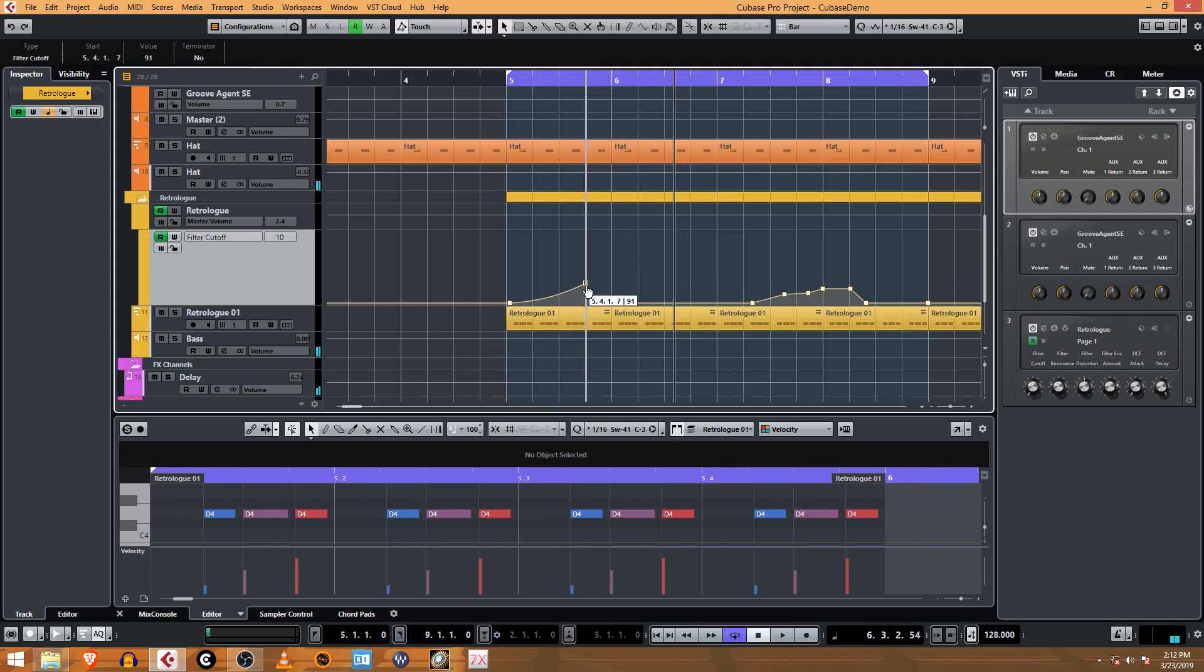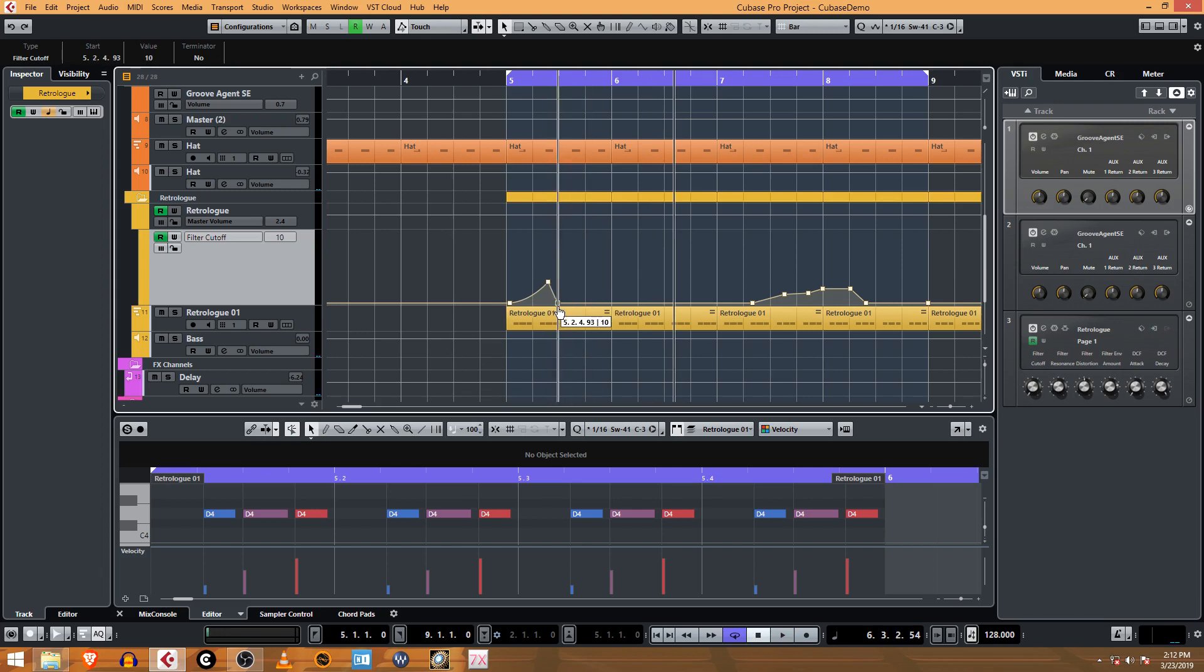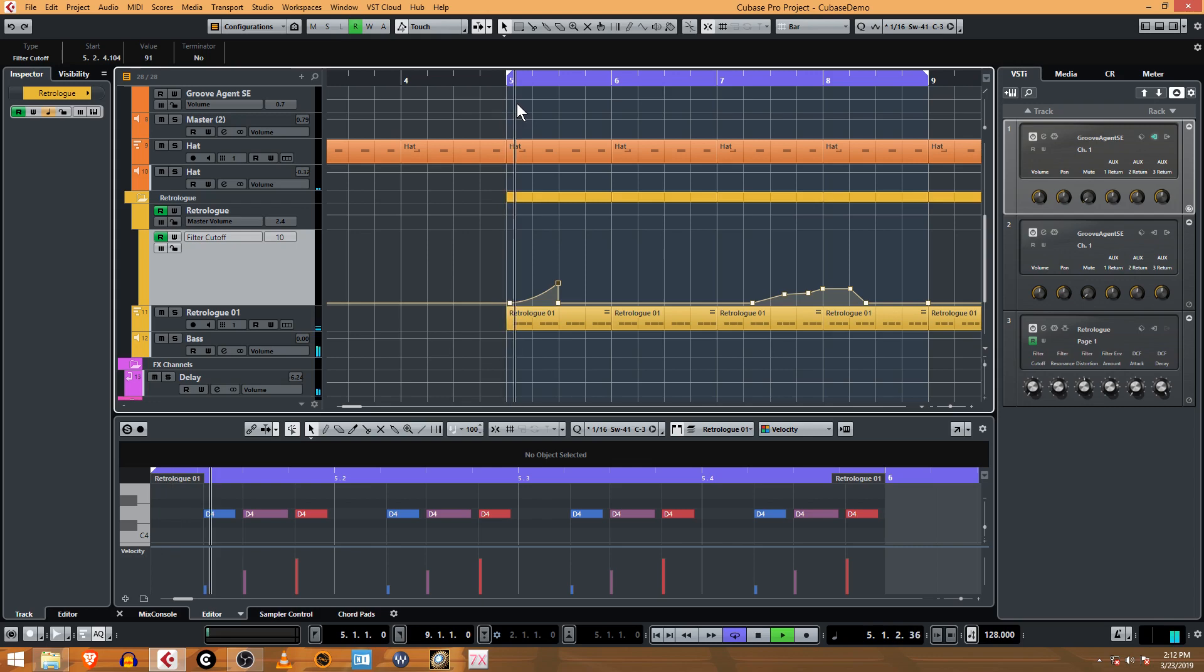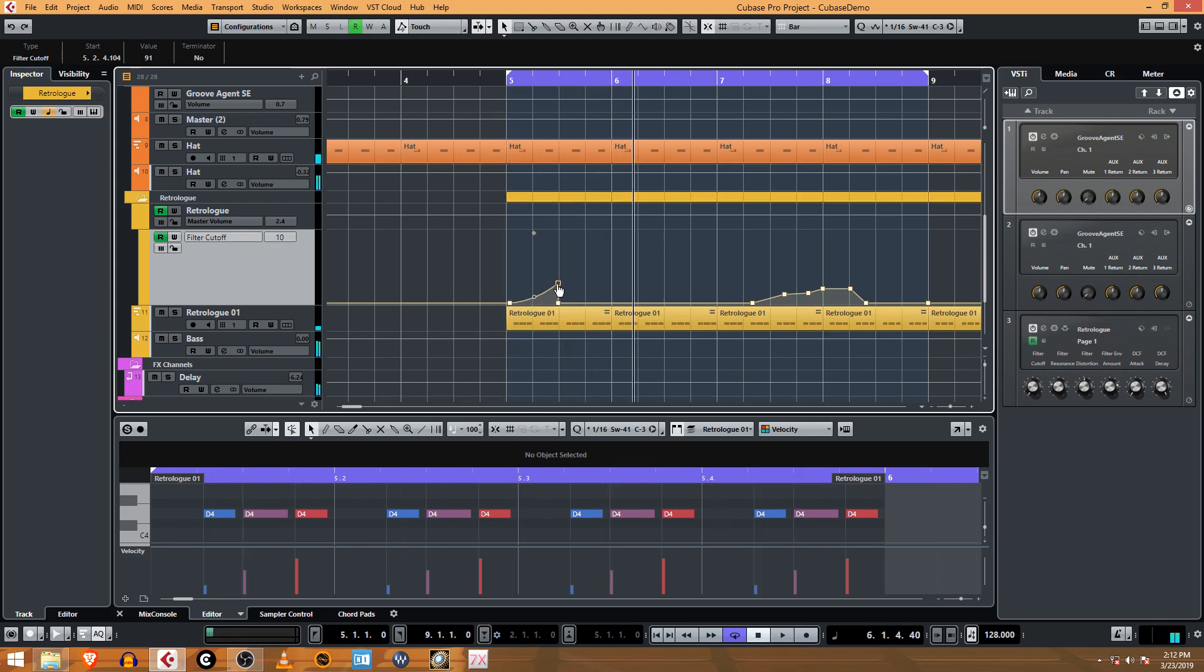You can drag this point back and this is going to create some pretty cool echo effects. Check this out. All right, that's too long. I just want this to come right up right at the beginning.